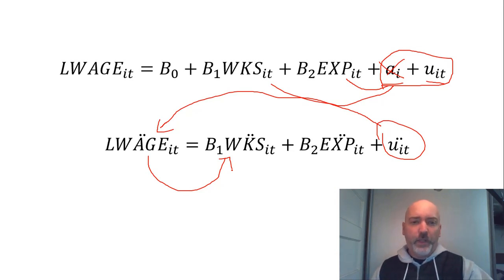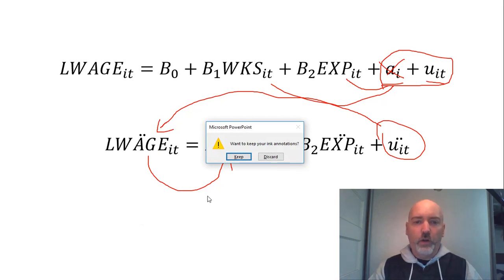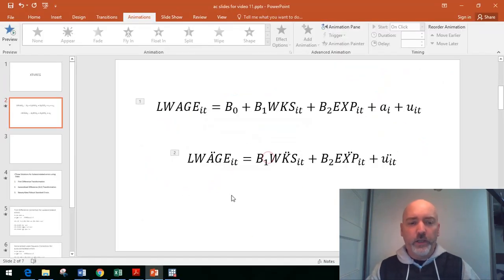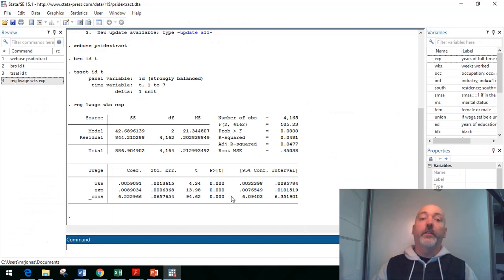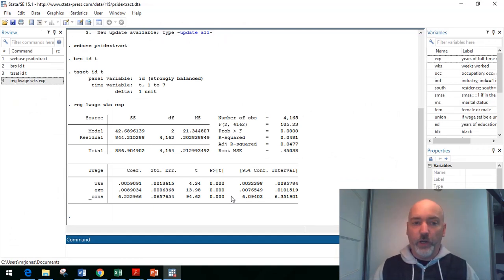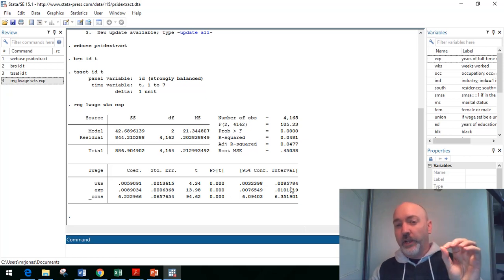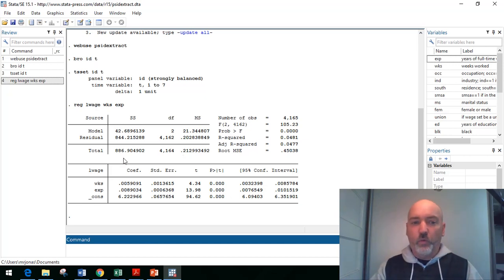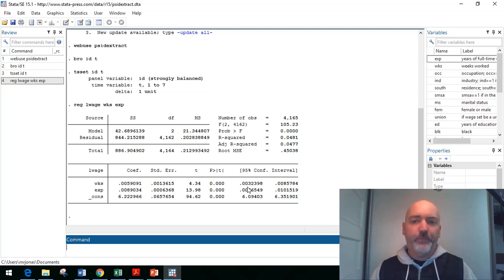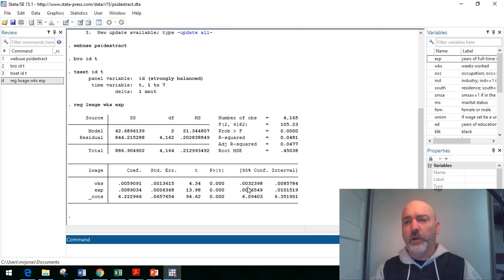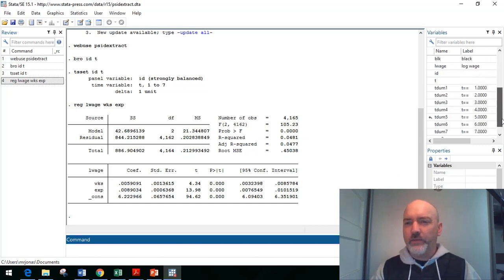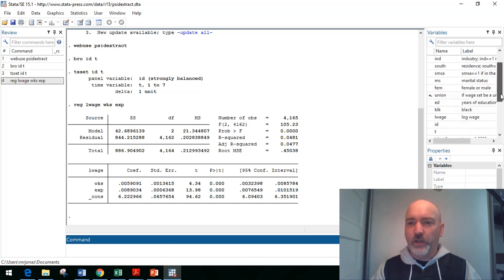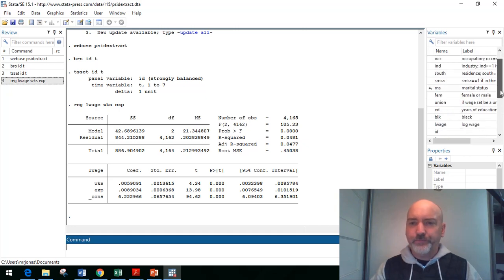So there is our motivation for looking into this instrumental variables regression. So we're eliminating the a_i, then we're instrumenting for that number of weeks worked to deal with the correlation with the u_it. So we have issues with both of those error components.